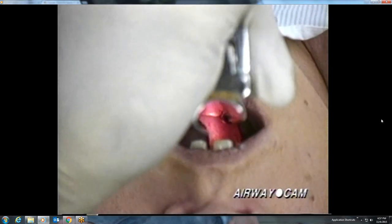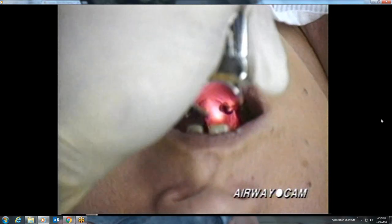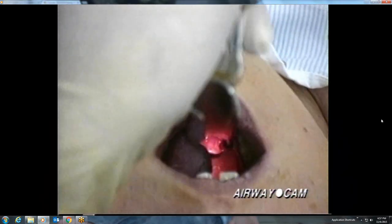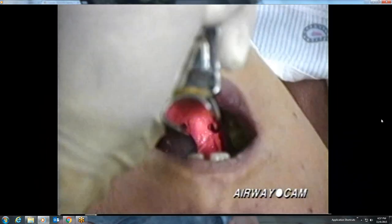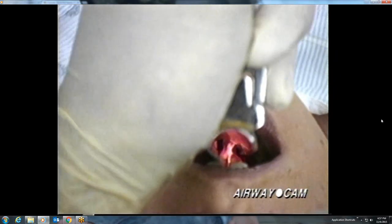Repeat laryngoscopy on this same patient begins with much better control of the tongue. Although there are multiple efforts at elevating the epiglottis in this case as well, there is a wider area for visualization because of better tongue positioning on the left side of the mouth. Once the epiglottis is controlled, there is a good view of the posterior cartilages, one vocal cord, and the glottic opening. Passage of the tube down the right side of the mouth and into the larynx is accomplished without difficulty.